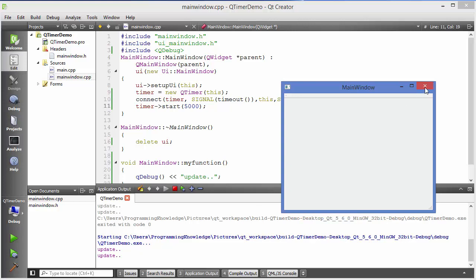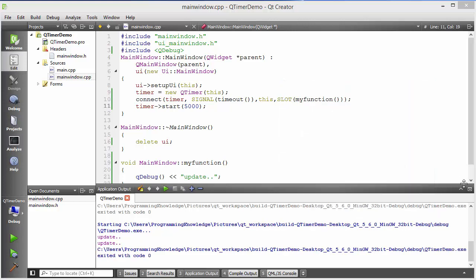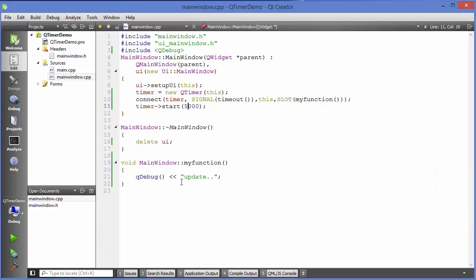Now this timer is not very precise, but for your normal time operations you can use it. In the next video I'm going to show you how you can create a digital clock using this QTimer class. So stay tuned and please like, comment, subscribe, and bye for now.